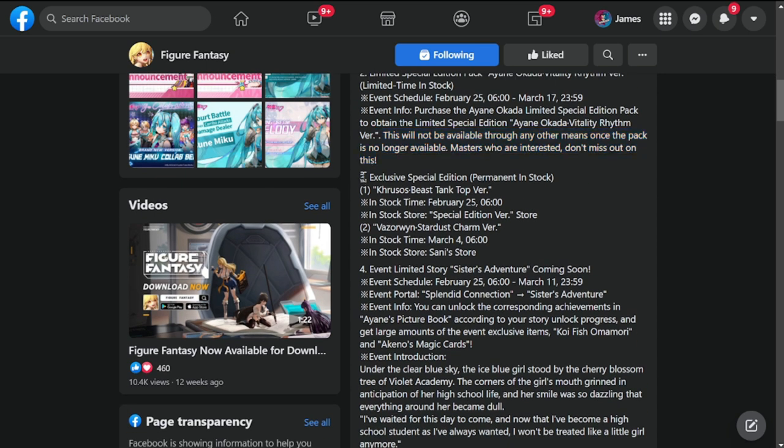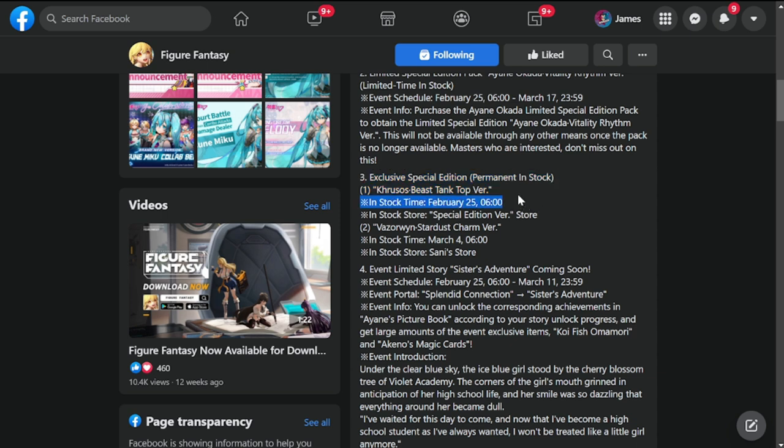Number three: exclusive special edition permanent in stock - Cruisus Beast in tank top version. I've seen this one, he's in a tank top. In stock store special version.